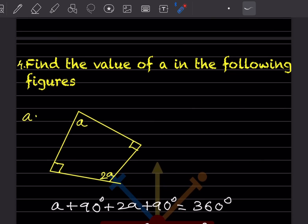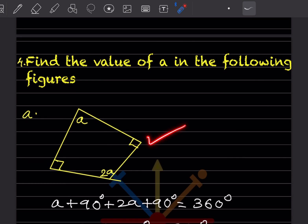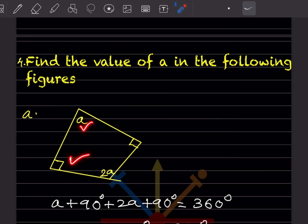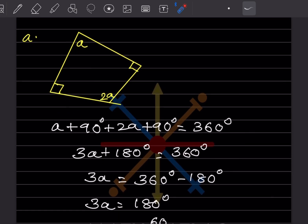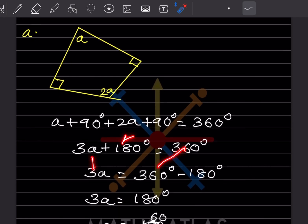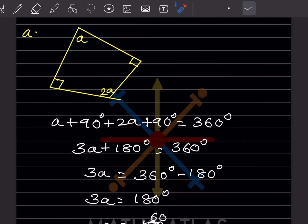Find the value of 'a' in the given figures. In the first figure, both unmarked angles are 90°. Since it's a quadrilateral: a + 90 + 2a + 90 = 360°. This gives 3a + 180 = 360°, so 3a = 180° and a = 60°.